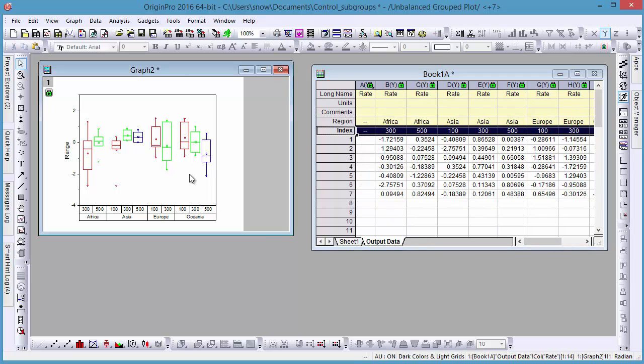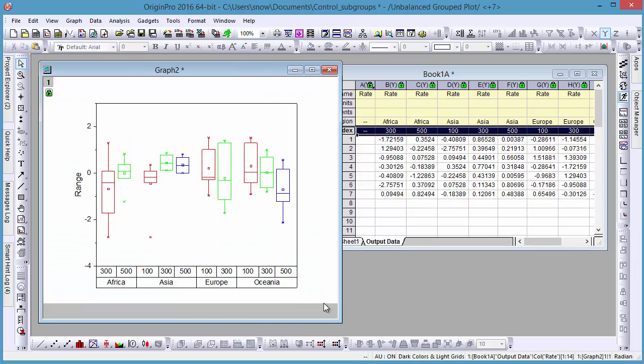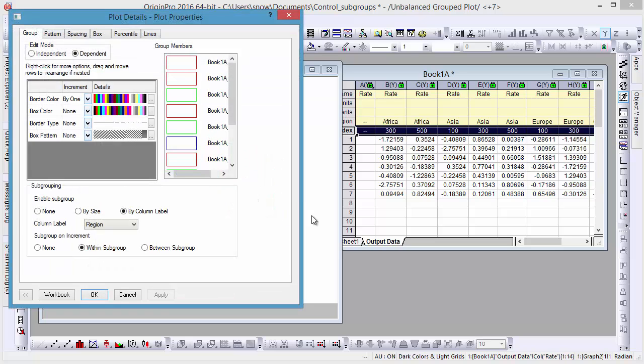Now, double-click the plot to open the Plot Details dialog. In the Group tab, you can change what column label row is used for subgrouping.